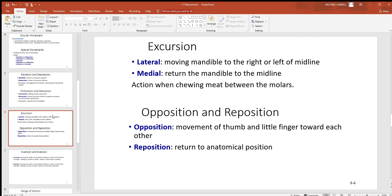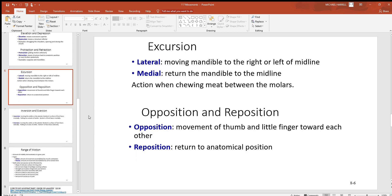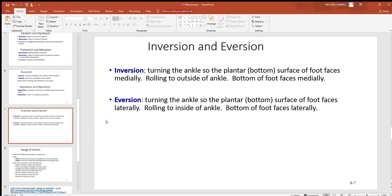Opposition and reposition are particular to your thumb and little finger. Opposition is to take the thumb and little finger and touch them together. Reposition is going right back to where you started in the anatomic position.